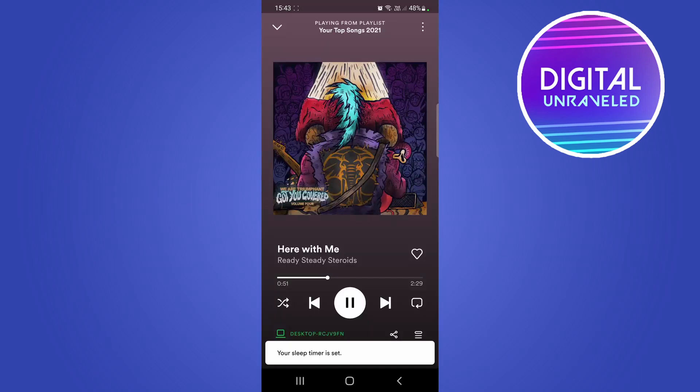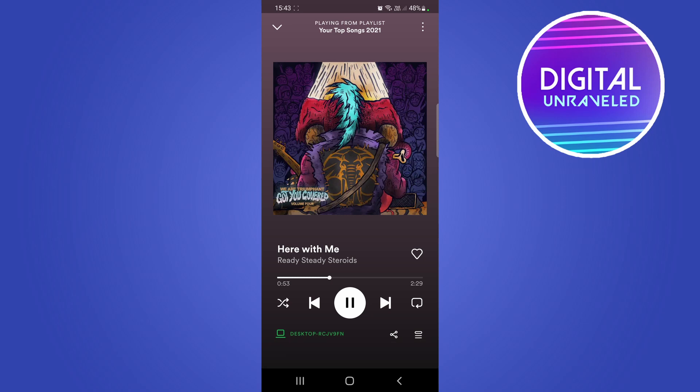It says your sleep timer is set and that's all you need to do. You can lock your phone and then listen to the music and it will stop after that specific time.